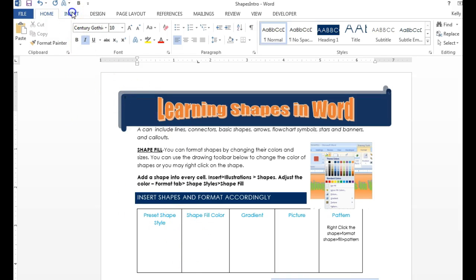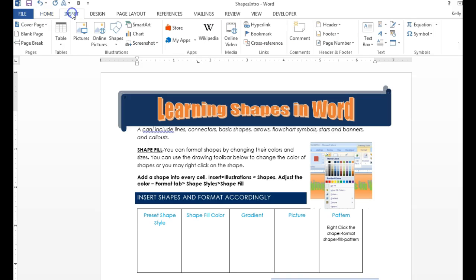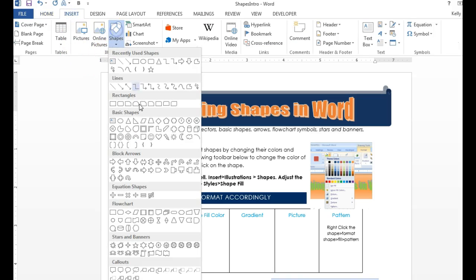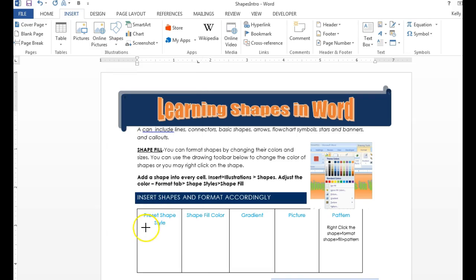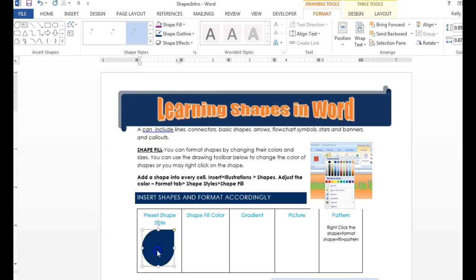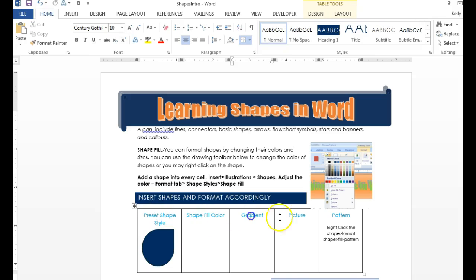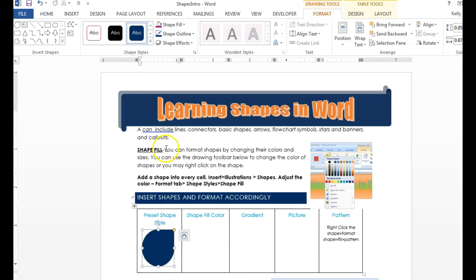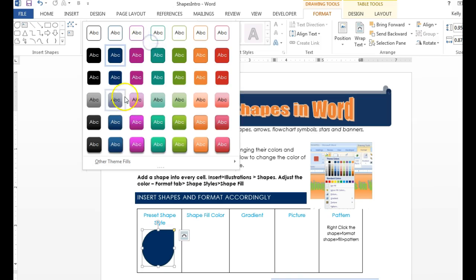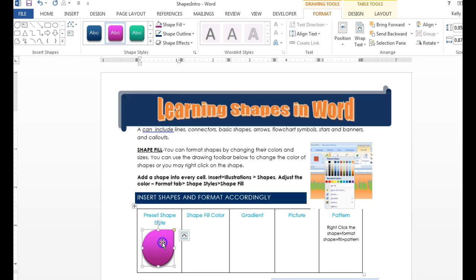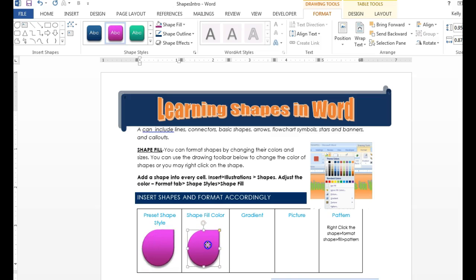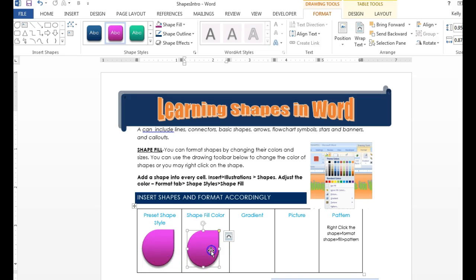So to insert a shape, you're going to go to Insert, Shapes, and you guys can choose whatever shape you would like. You're just going to draw that shape into the box provided, and you want to do an example of each of these items listed. So a preset shape style would be right here where it says Shape Styles. They're already preset. They've got them ready to go. You can draw another shape by doing Insert and drawing another shape, or you can duplicate it by hitting Ctrl-D.